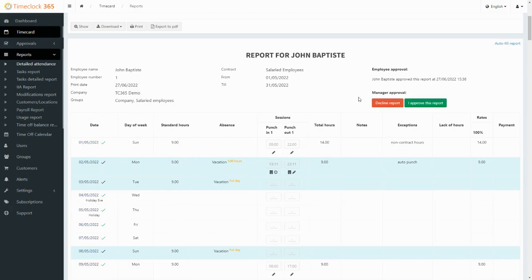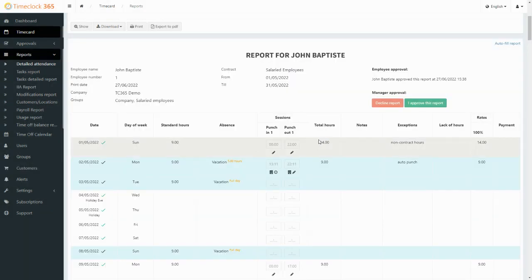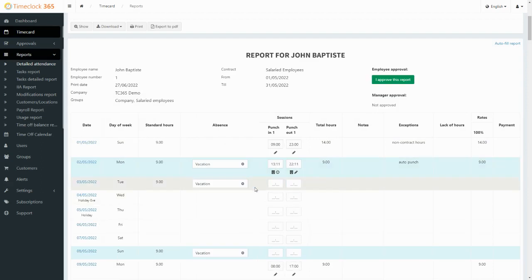The managers will then be able to review their employees' timesheet and approve or decline, and then the timesheet will become editable again. This process is not a must, but some companies find it useful prior to forwarding the reports to payroll.